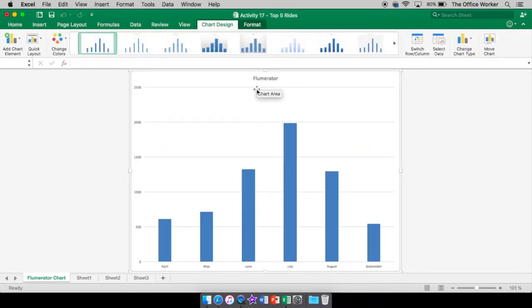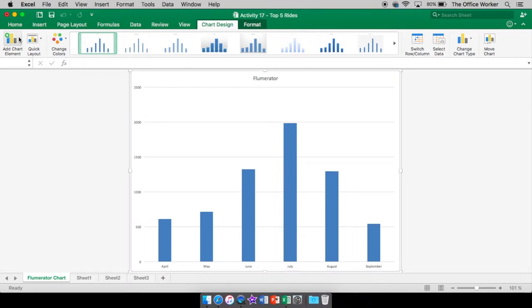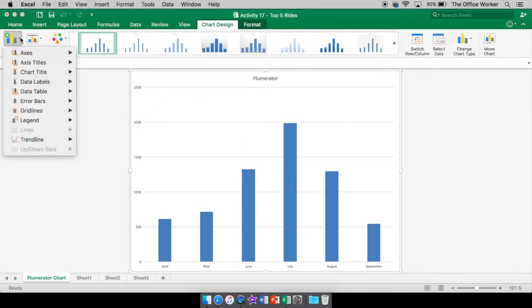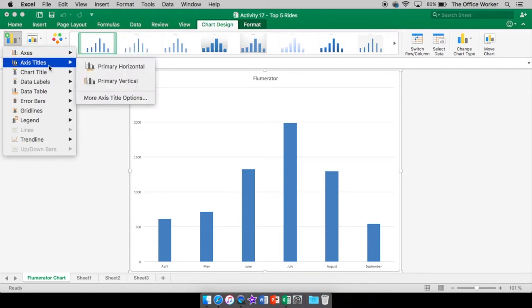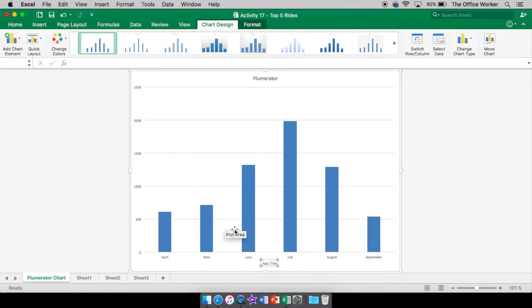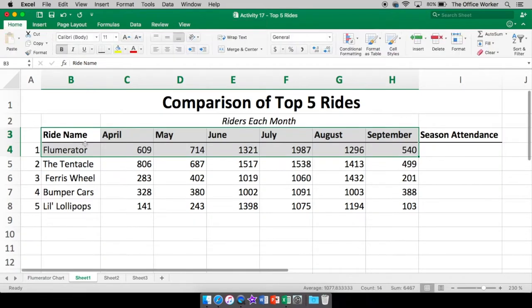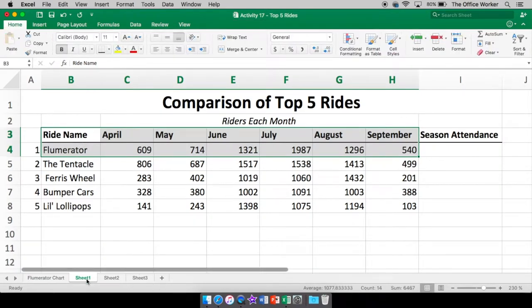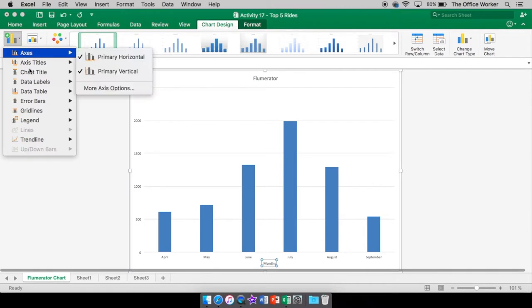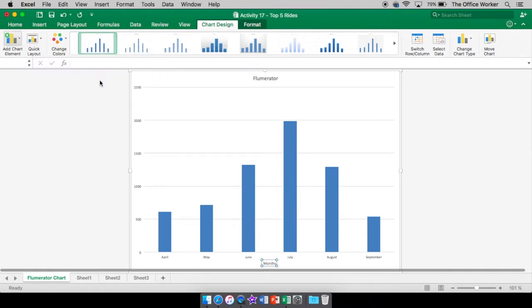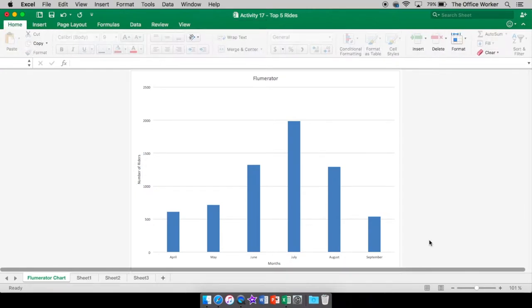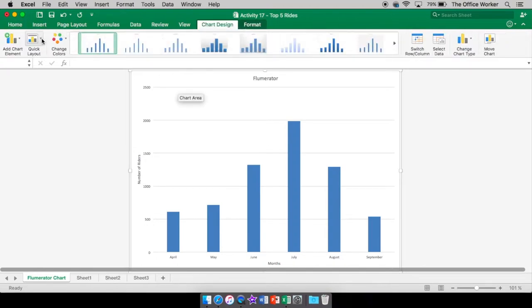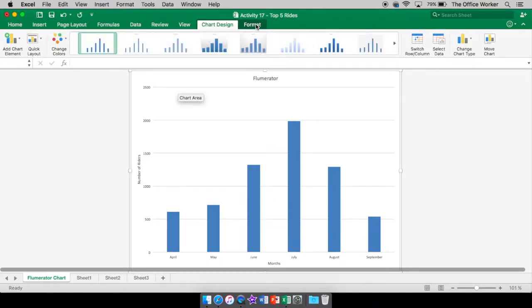We can change our information by adding some elements. Let's see titles. Now we can have a title down here. This is the month. We also have our number of riders on the side here. So we're going to put a title on the vertical. And we're going to call it the number of riders. Now where I'm at, in case you get clicked off of it, maybe you clicked here by accident or something. I'm right here under chart design. And of course, you also have format.